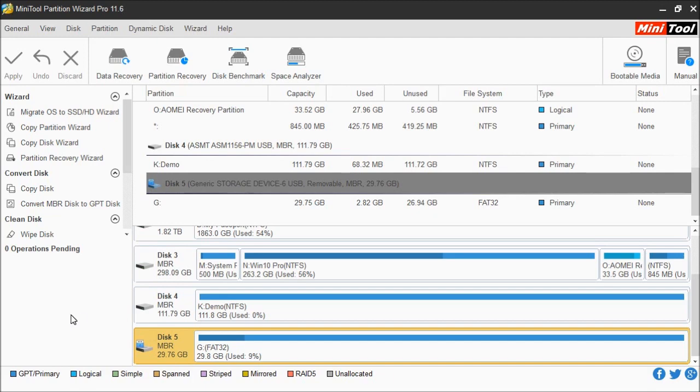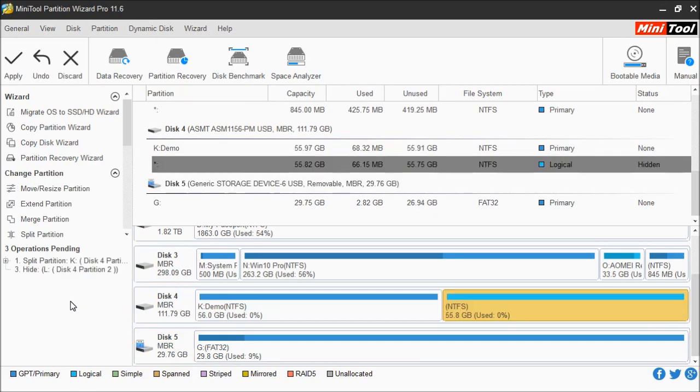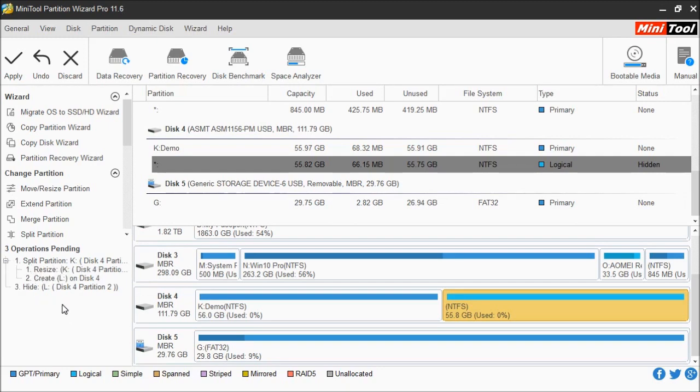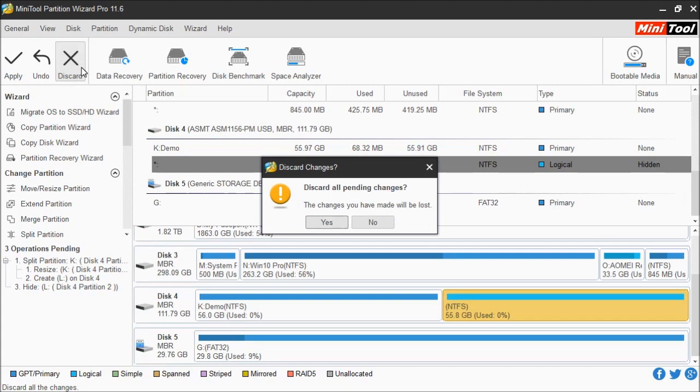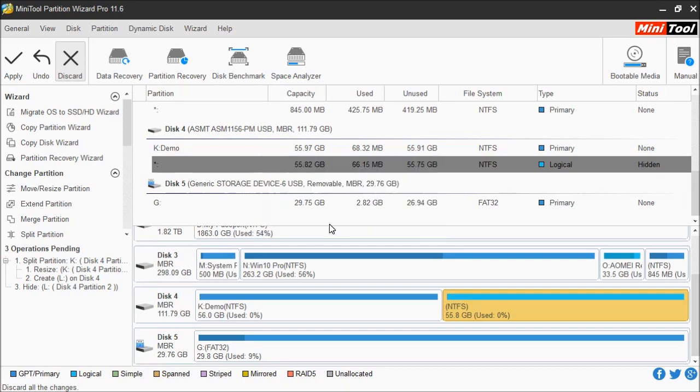In this example, let's say you have a list of pending operations, but then you decided to forego it and not do it at all. All you would have to do is click Discard. It's going to confirm: are you sure you want to cancel all the pending changes? Just choose Yes.